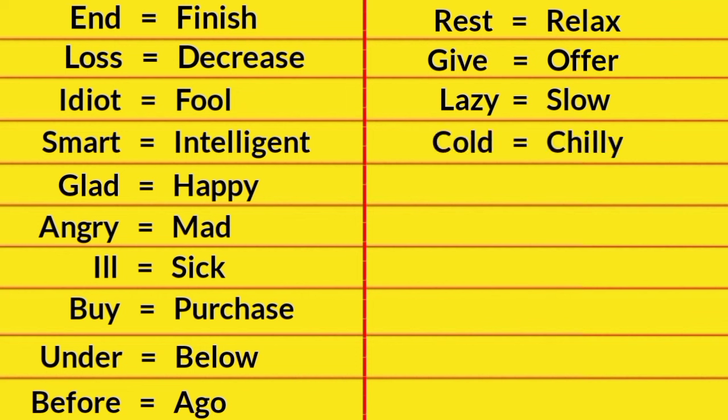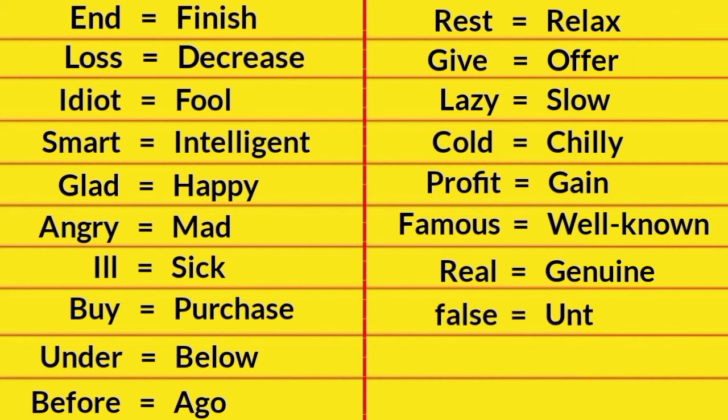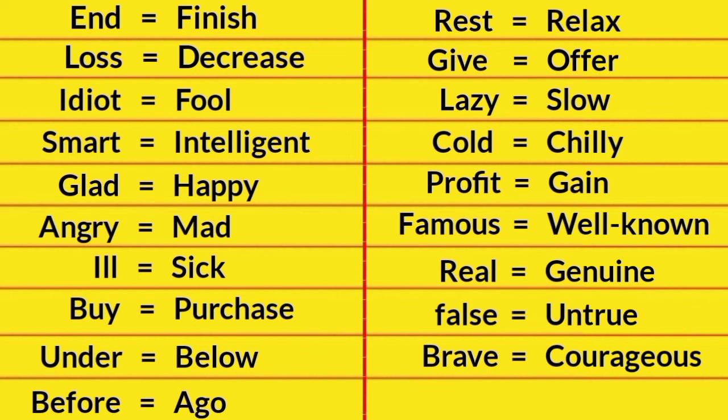Profit, Gain. Famous, Well-known. Real, Genuine. False, Untrue. Brave, Courageous.